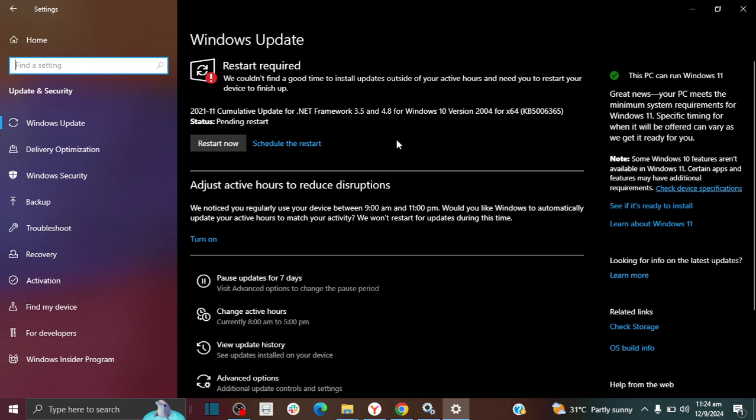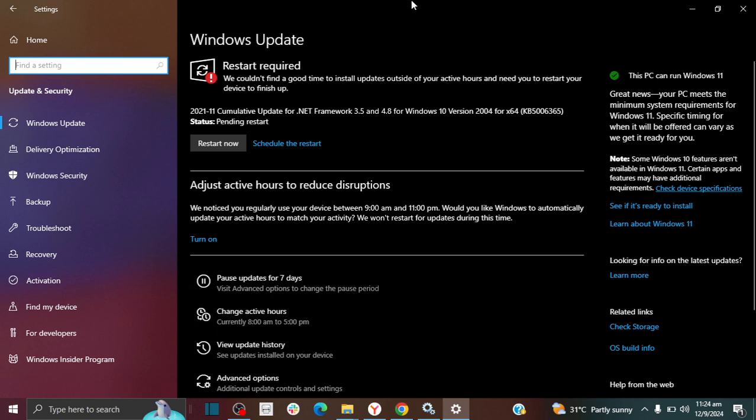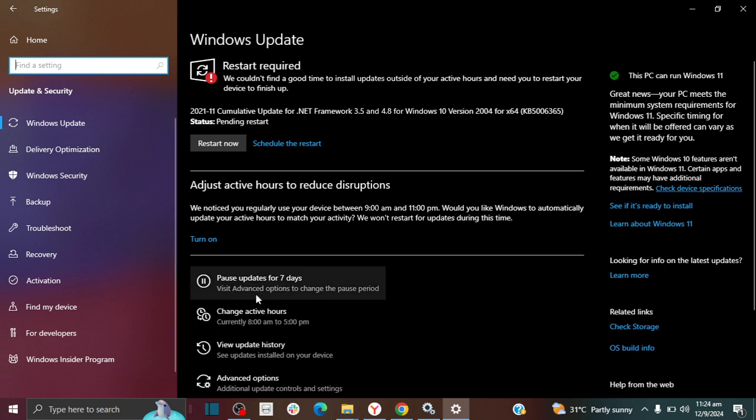If you're not seeing this screen and you're seeing an error message that says something like 'something went wrong, try to reopen settings again later,' I do have a video that should pop up on the top right of the screen that shows you how you can actually get this resolved and get it to show the updates right here. So if you're seeing that error message, just click on that video to watch it. I'll also put the link to that video in the video description.